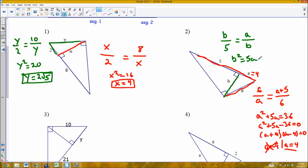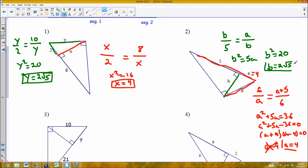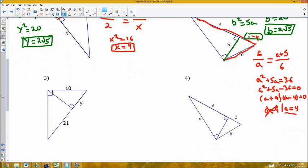Now that I know A equals 4, I can go back and solve for B. B squared equals 4 times 5, which is 20. So B equals 2 square root of 5.